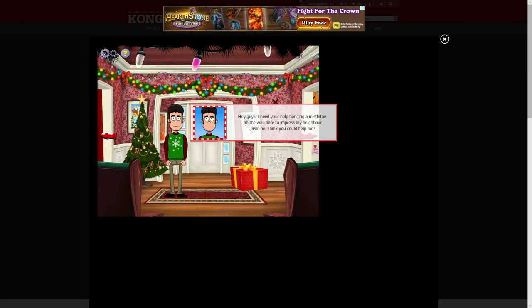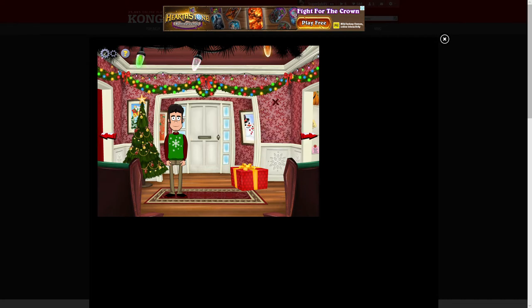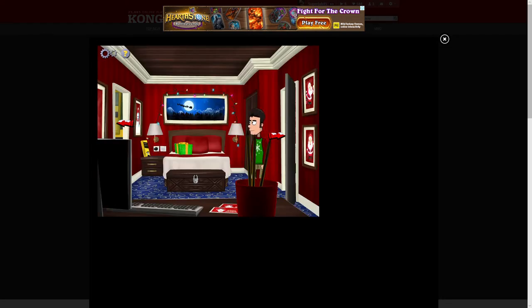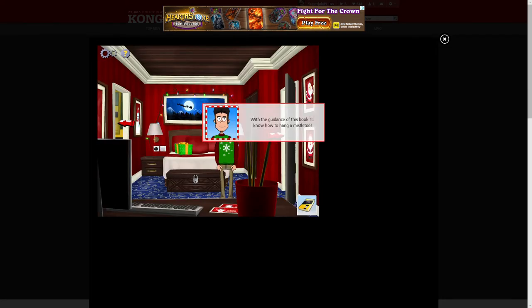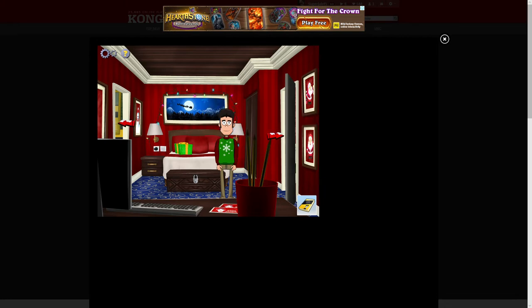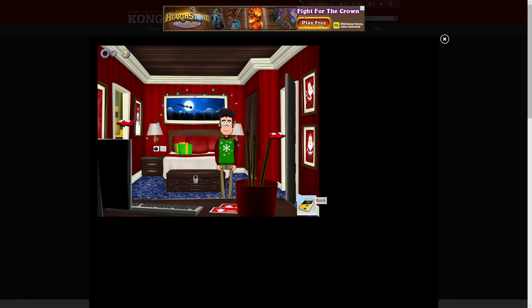Okay, so we need two nails, mistletoe obviously, hammer, and a wall hanger. Makes sense.